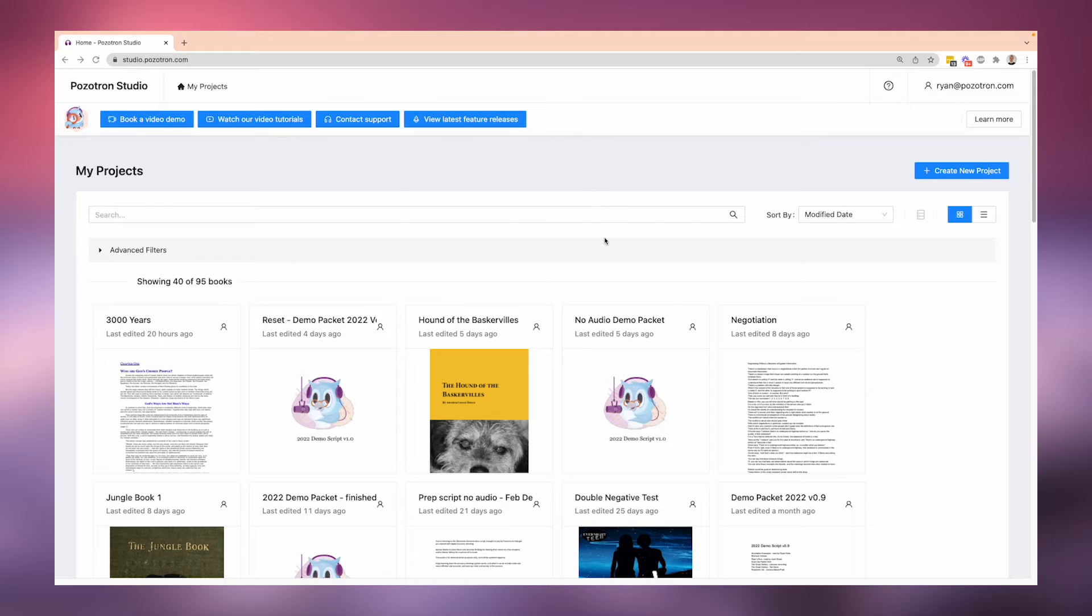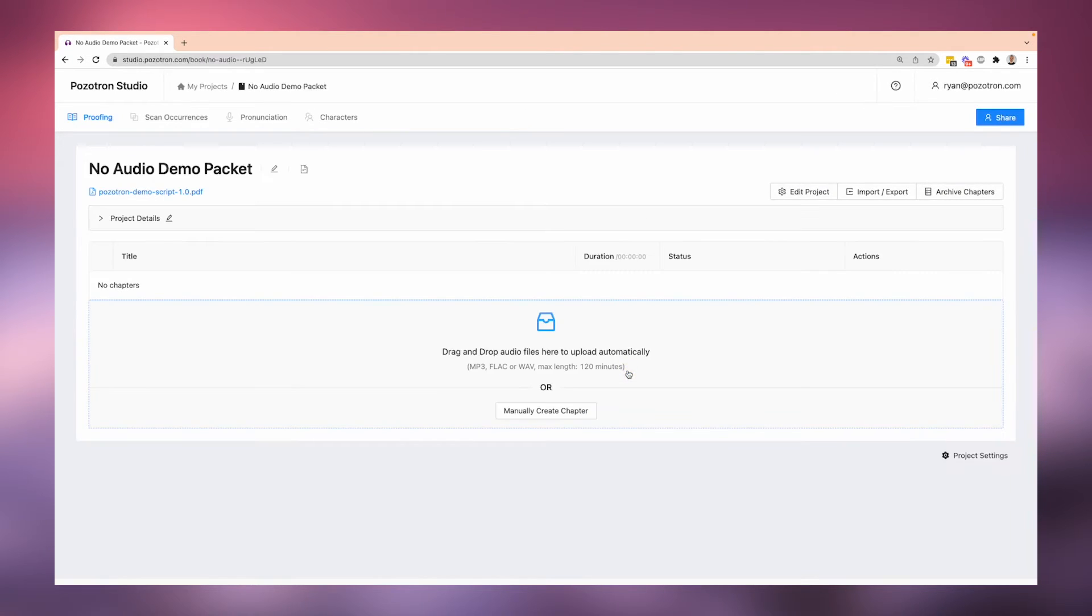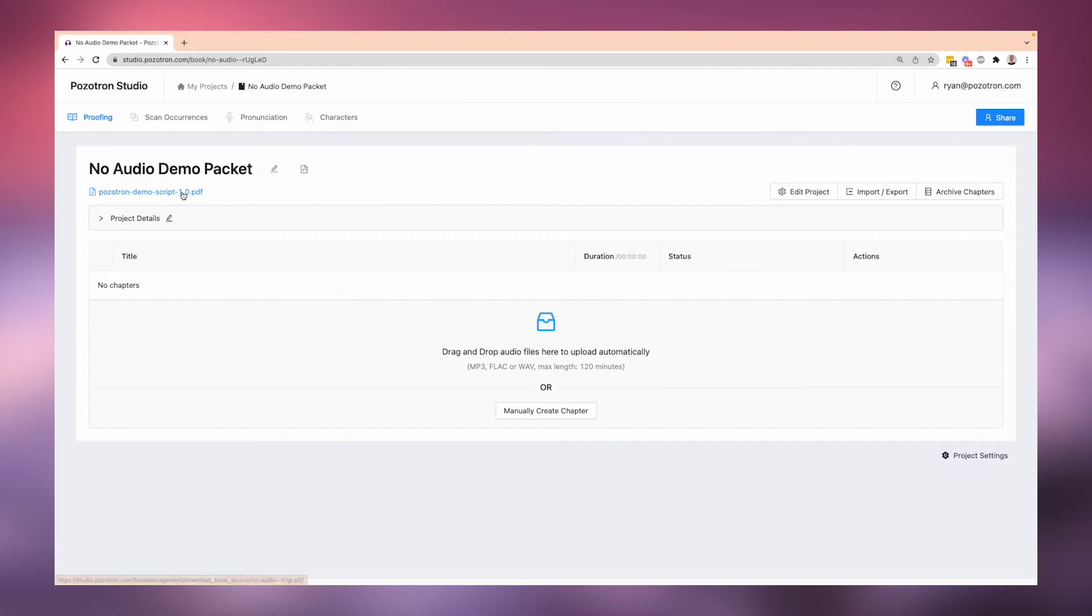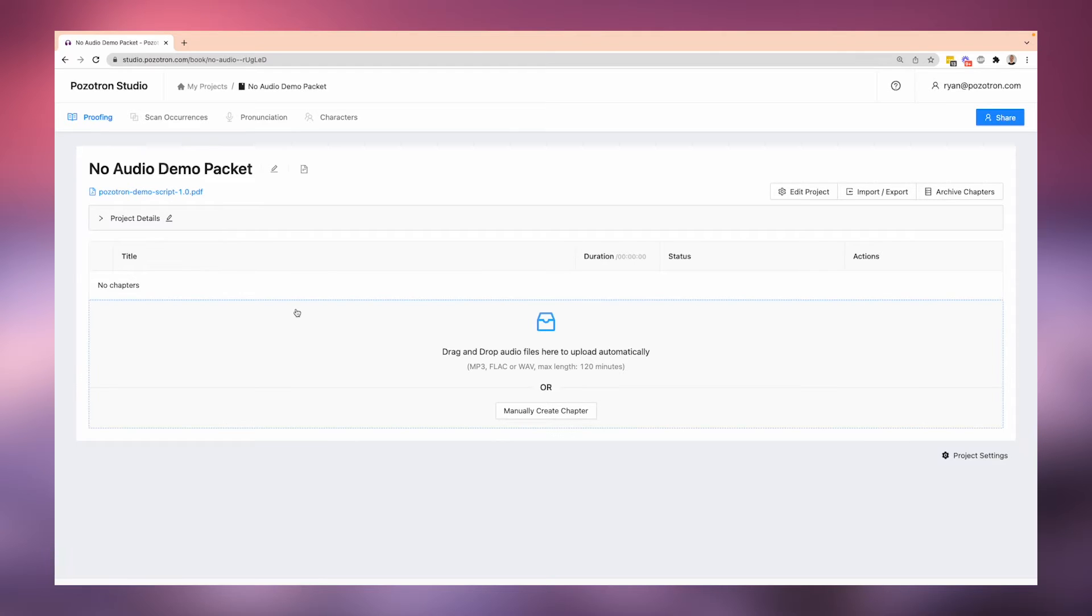Say that you have a project. You create a new project and you put in the PDF. This demo script 1.0 PDF is going to be your prep script, so it's not in its final form.